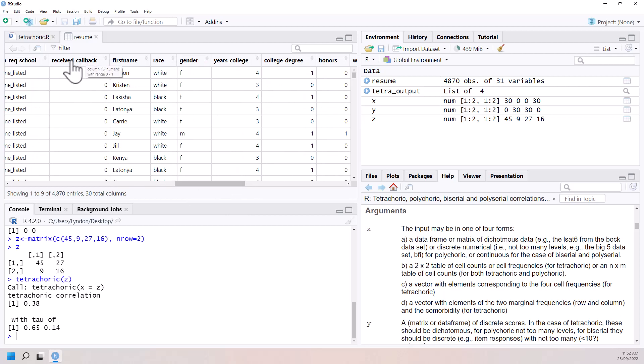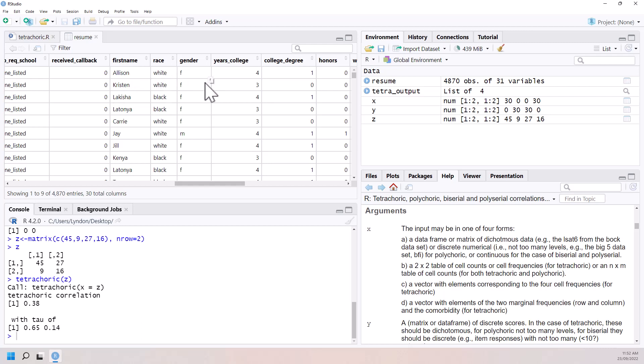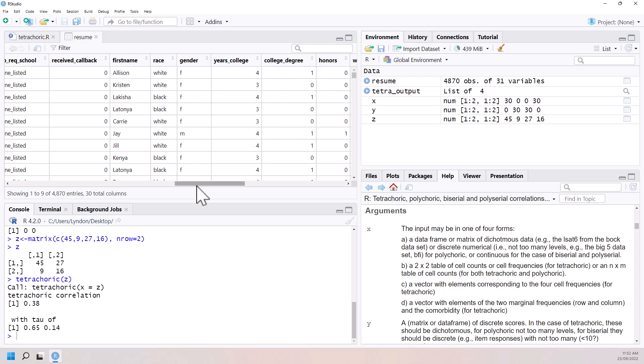So that was the outcome. But they were also really interested in whether particular types of names and kind of an inferred race and gender had an impact on callbacks. So if you had two people with similar same or similar years of college degrees and so on, would these actually be predictive of getting a callback?